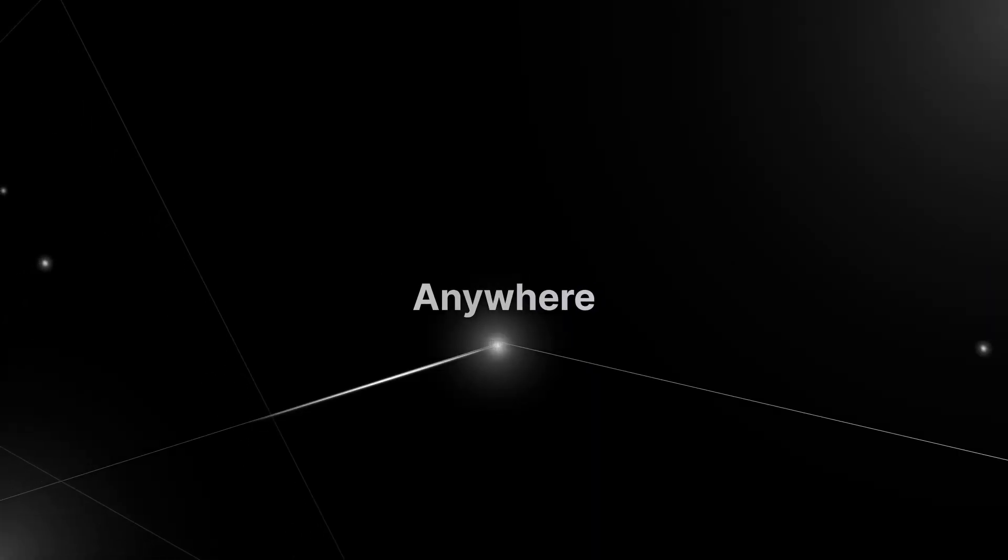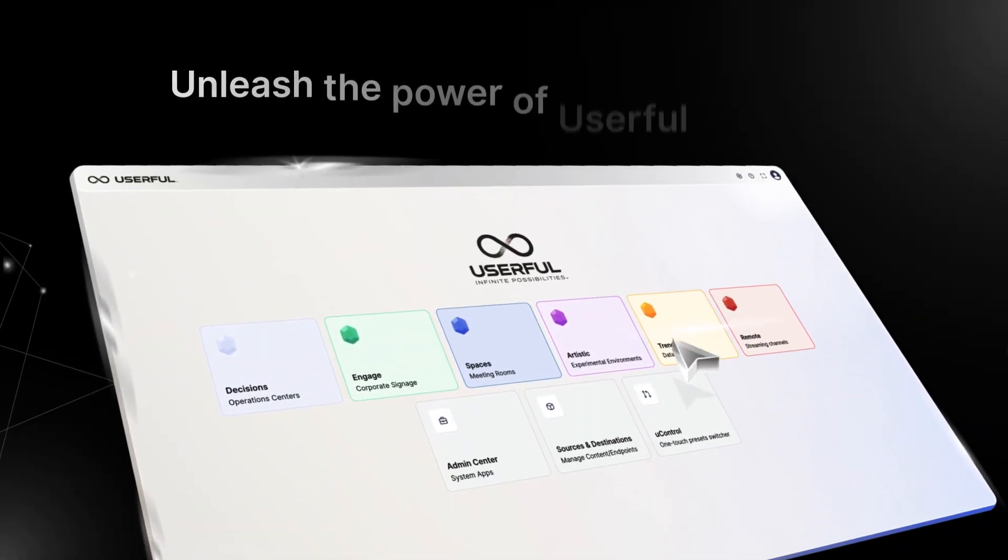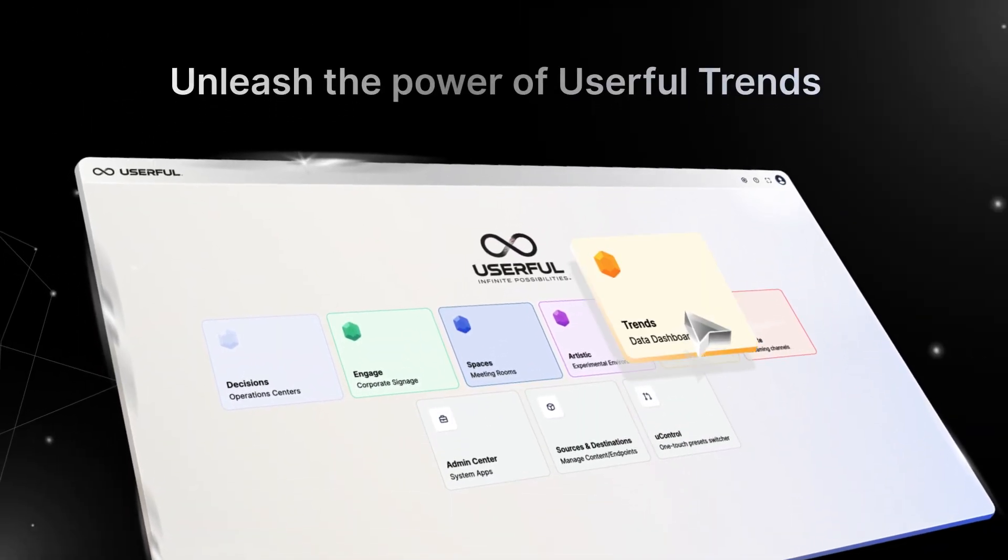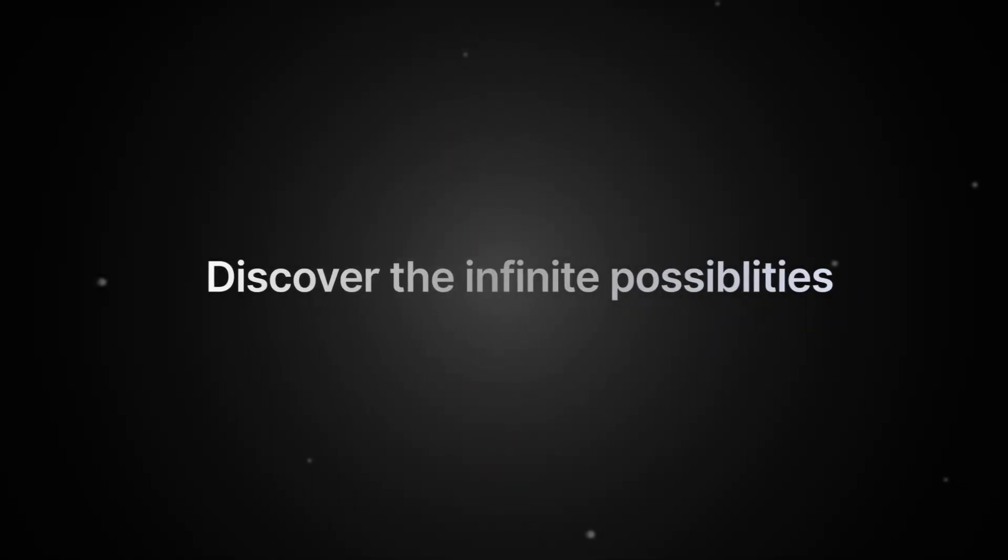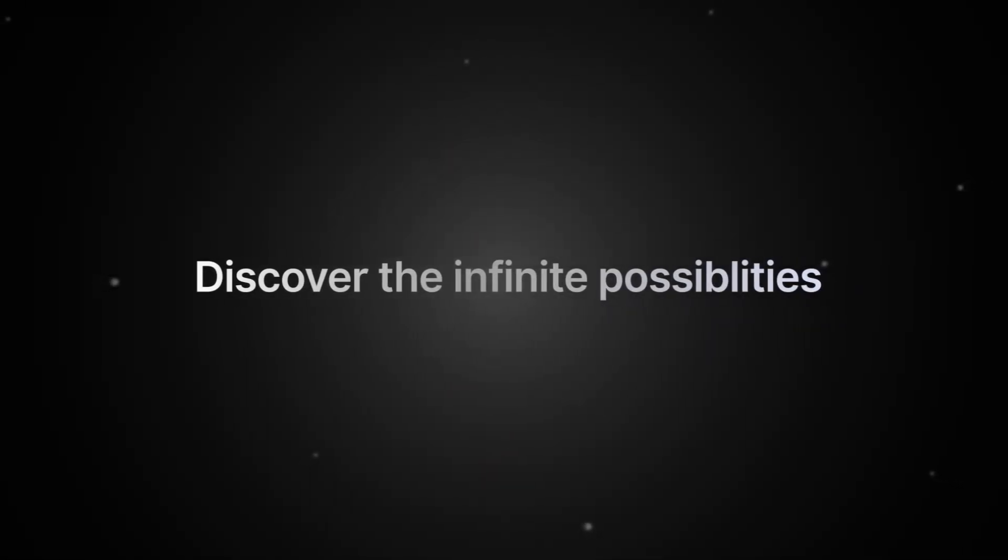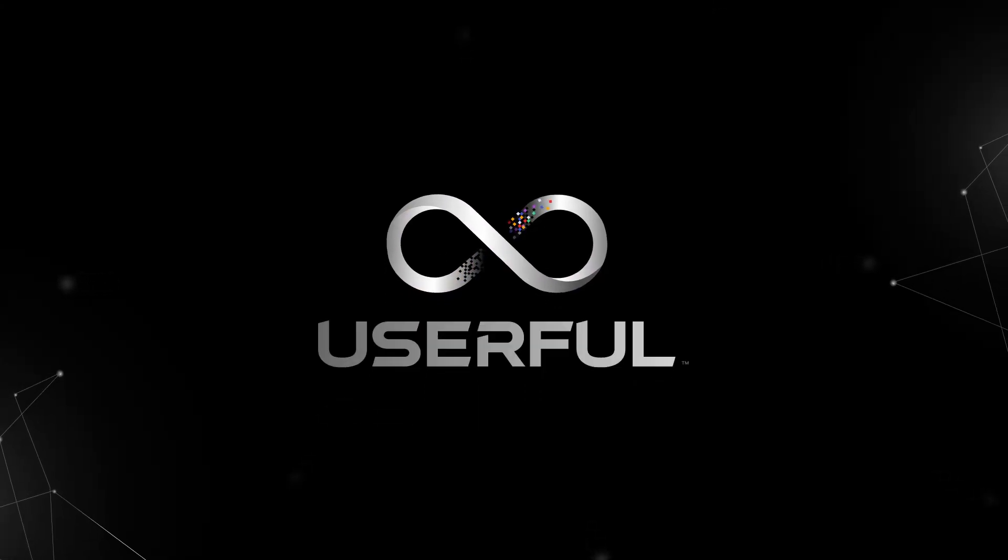Anywhere, anytime, unleash the power of Userful Trends and discover the infinite possibilities. Schedule your consultation today.